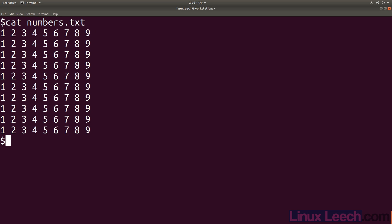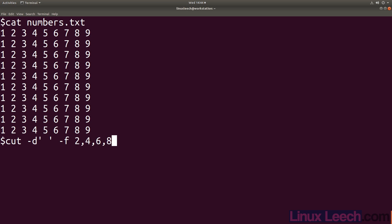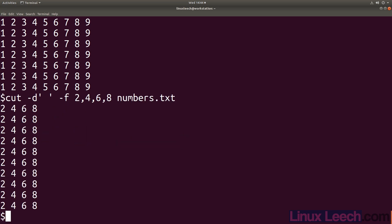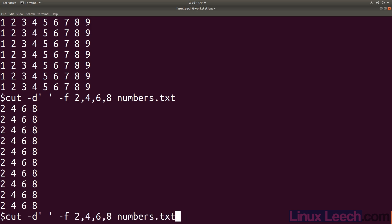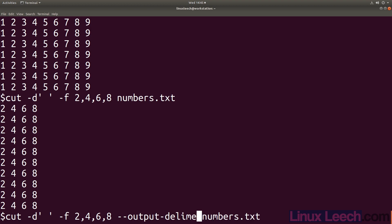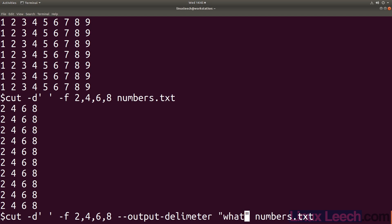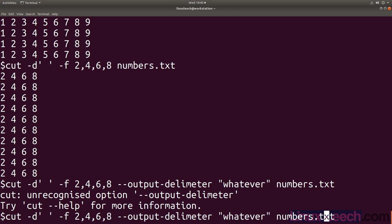Let's use one more option on this numbers file. Cut dash D, and let's say we want fields 2, 4, 6, and 8 - and we want to change the output delimiter. Running this first, you can see our columns are separated by spaces. Now if we wanted to separate with something else, the option is double dash output dash delimiter. This delimiter is not limited to being one character and can be whatever you want.